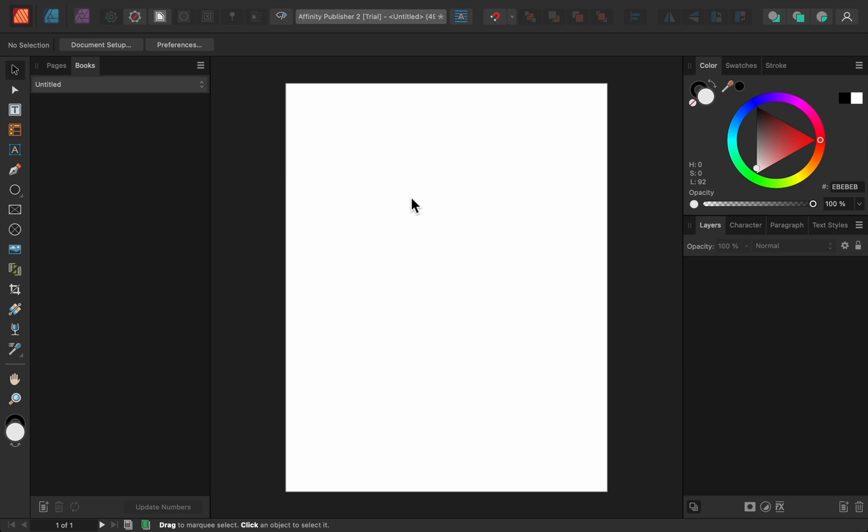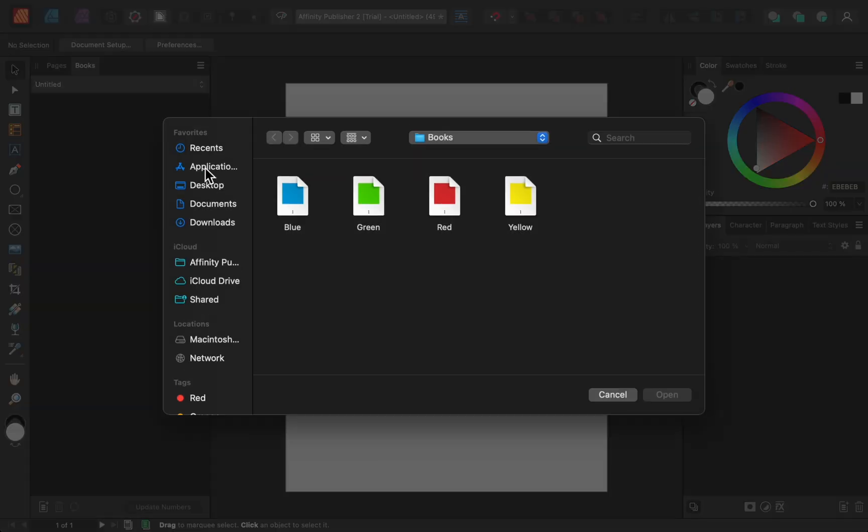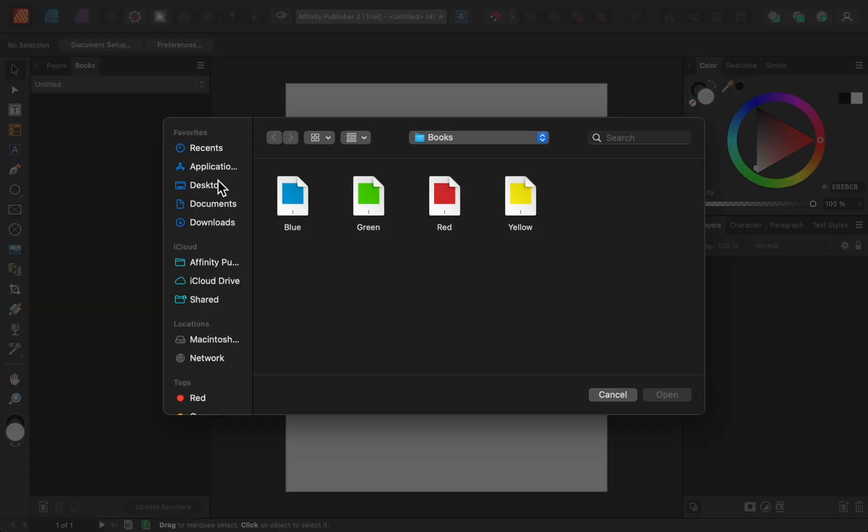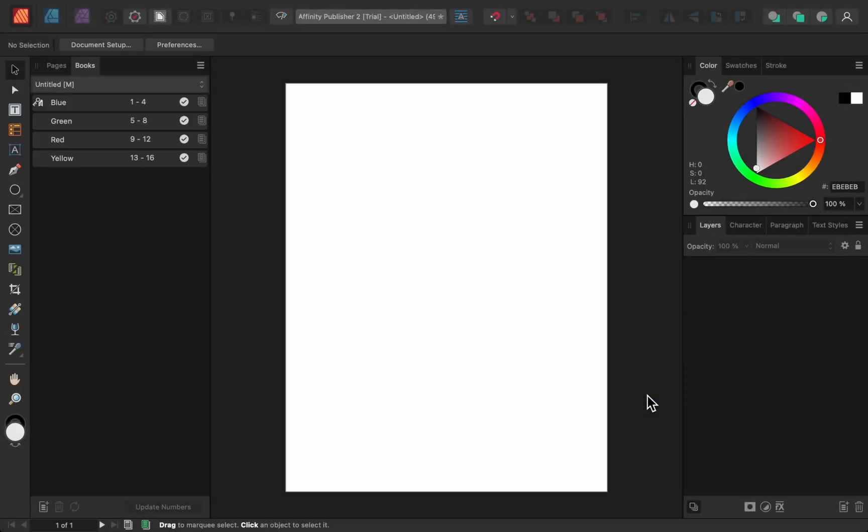Now from the Books panel, press on the Little Hamburger menu. Each of the Affinity files you want to combine is considered a chapter, so click on Add Chapter. Then select the Affinity files that you want to combine. For demonstration purposes, I've added four Affinity files that are all about different colored things.